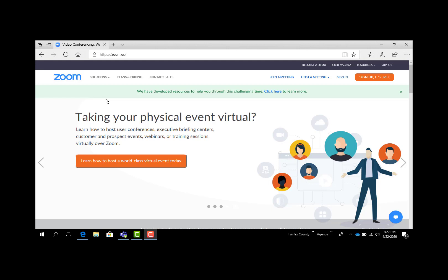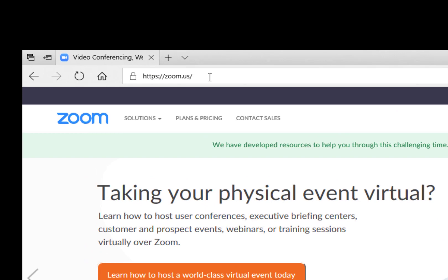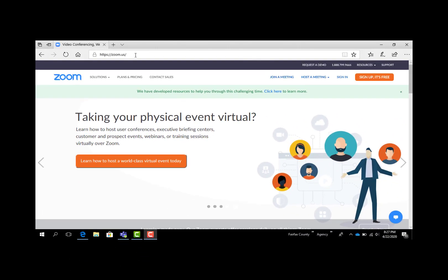We're going to start at Zoom's own website to get going. Their website is pretty straightforward — it's just zoom.us, that's z-o-o-m.us. When you first look at their site you'll see a lot of links about how Zoom works, pricing plans, how to make a free account, things like that.